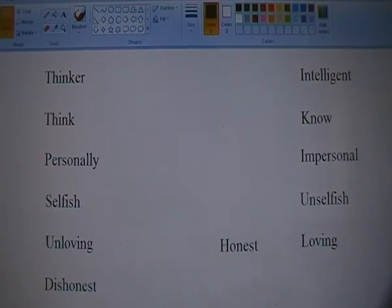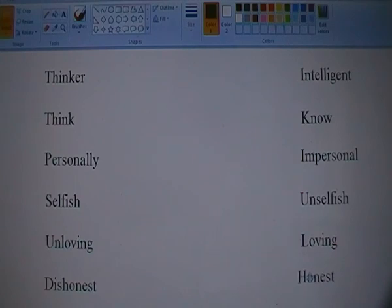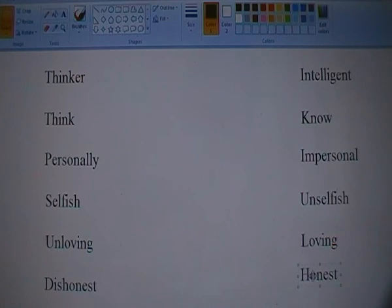So, as I say, dishonesty holds up the column on the left. Whereas the intelligent column on the right-hand side, in which the individual is far more knowledgeable, less of a thinker, much more impersonal, far more unselfish and more loving — that column is held up by honesty, by being honest.